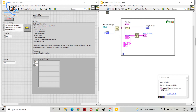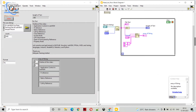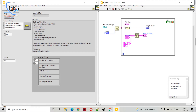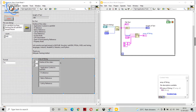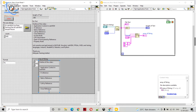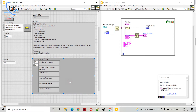We have defined a format, we have a string, and everything is connected, so let's select the view and run the code. Here you can see we are having all of the lines in individual array elements. This is how you can split your string into an array. If you drag the array you can see all of them.